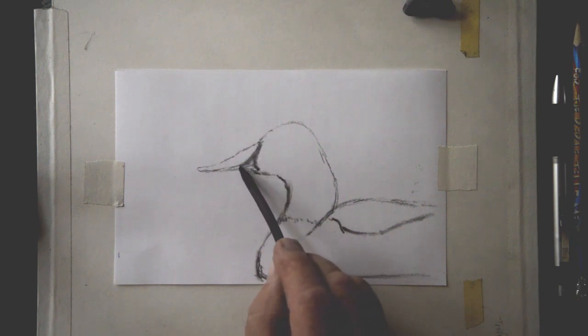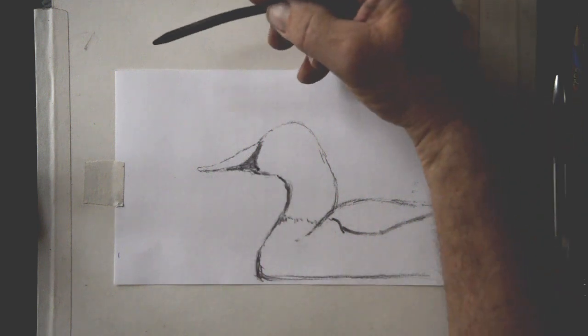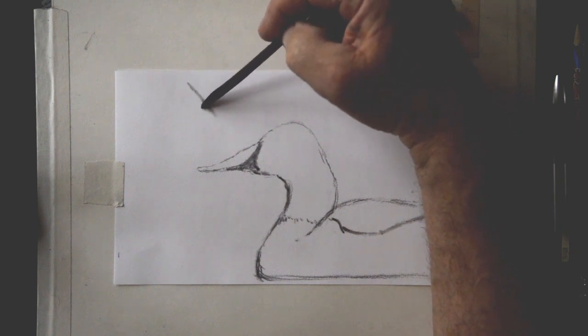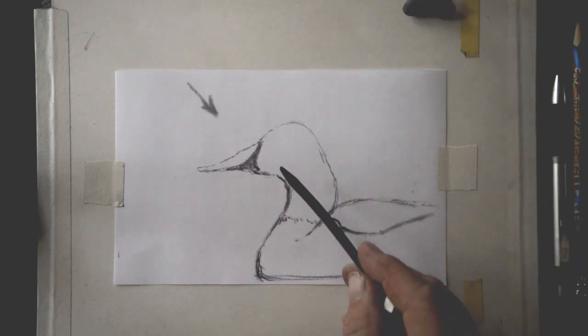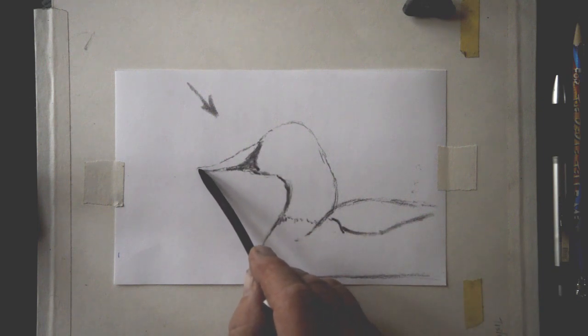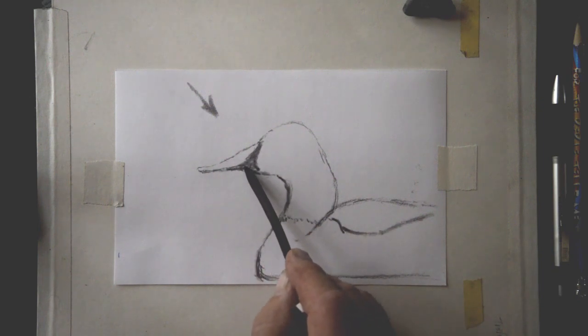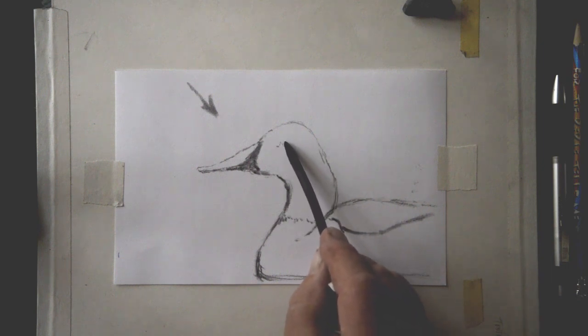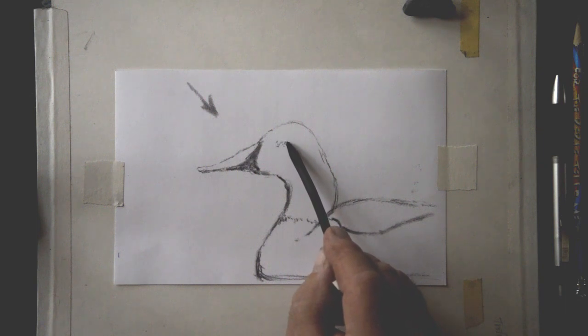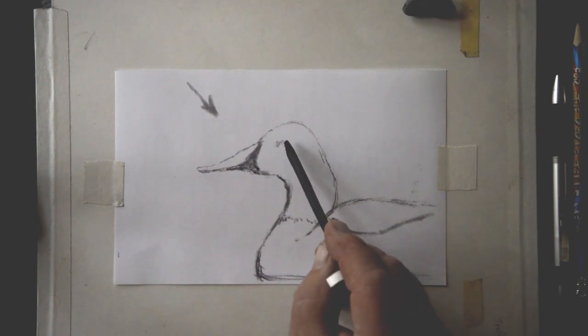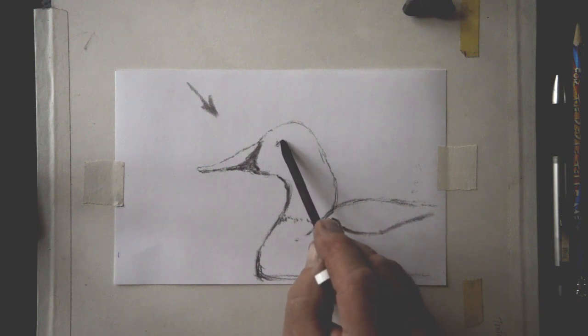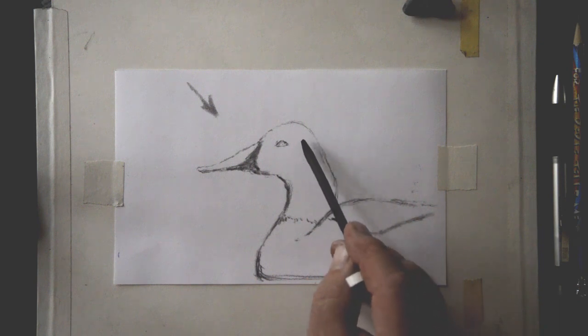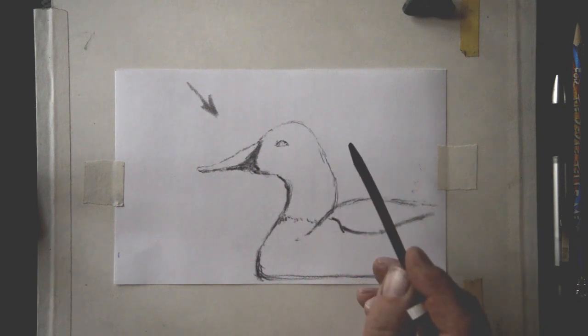So I'm just kind of bringing this in. We're going to pretend that the light source is, let's say here. We'll call this the light source. So everything that's not struck by light will be in shadow. I'll put his eye right about there. I'm just tapping him in. I'm just floating him in. Do you see how uncommitted I am? Very lightly, very faint, very tentative.